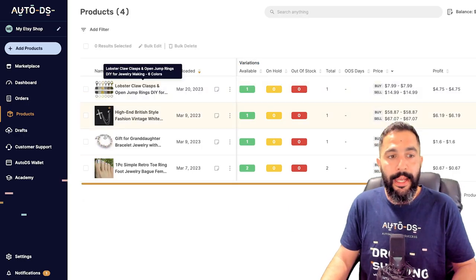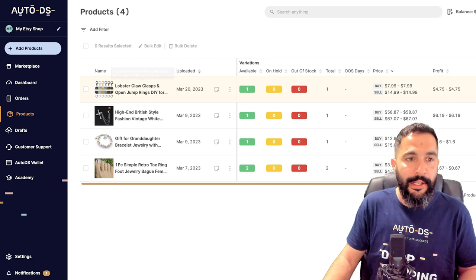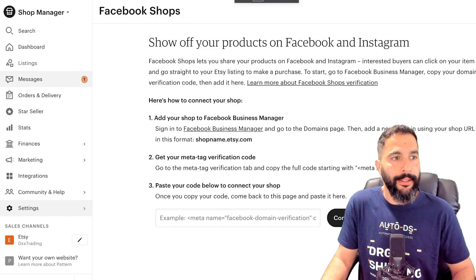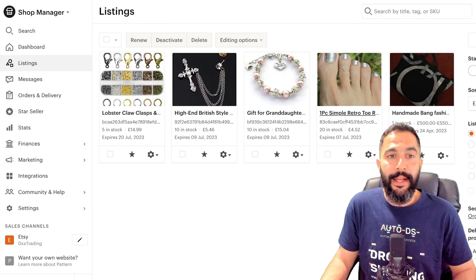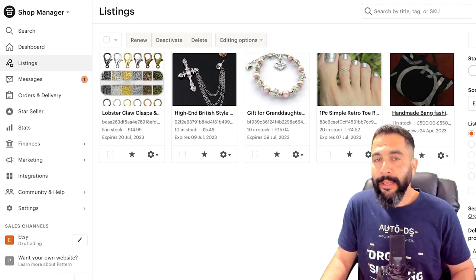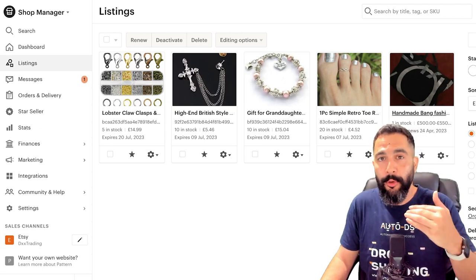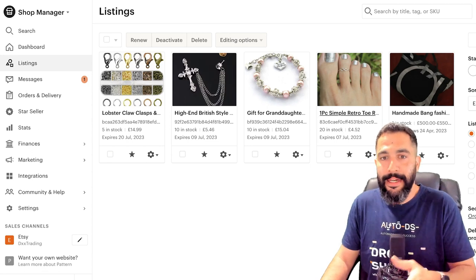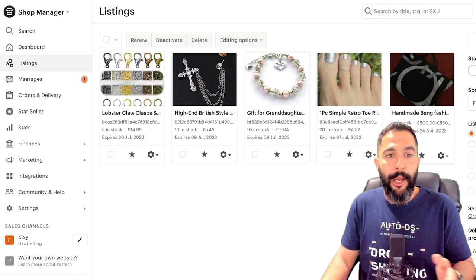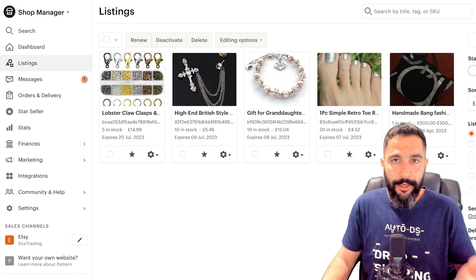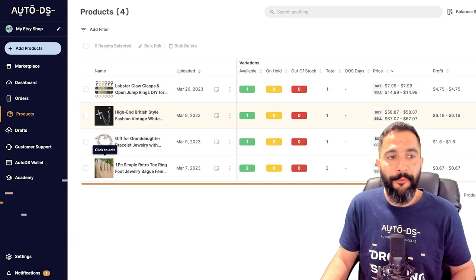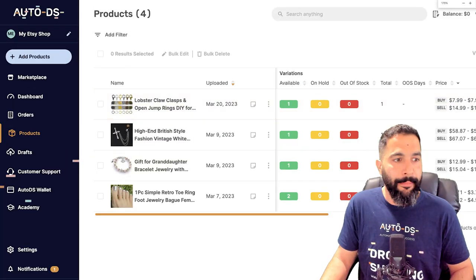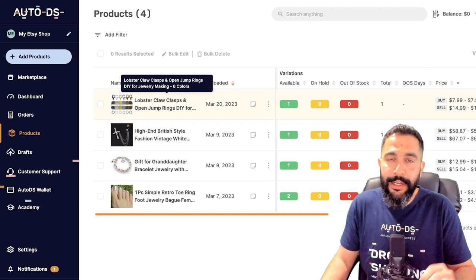So here I can actually see the products that I have on my Etsy store. So if I go back to Etsy and I click on listings, you can see that the listings that I have right here, okay, except for the handmade bag, which was the first product that I uploaded manually, which I explained in the beginning of this video. Besides that, we have these four products that I uploaded using dropshipping suppliers like I talked about, and these are the same four products that we can see right here in my products page.